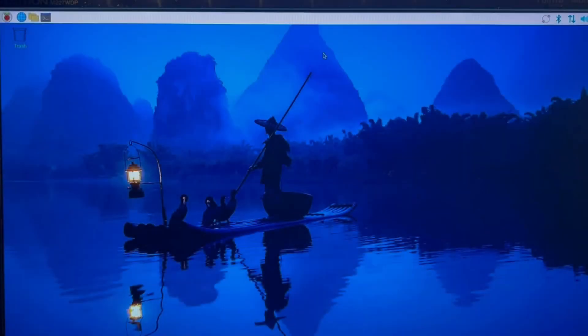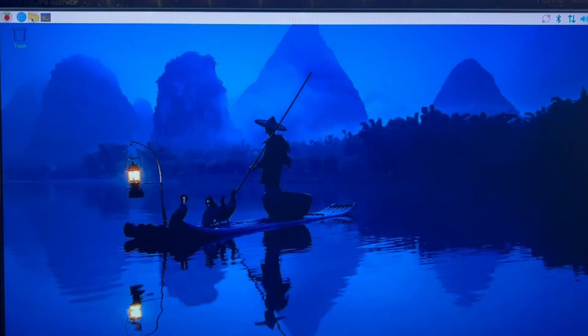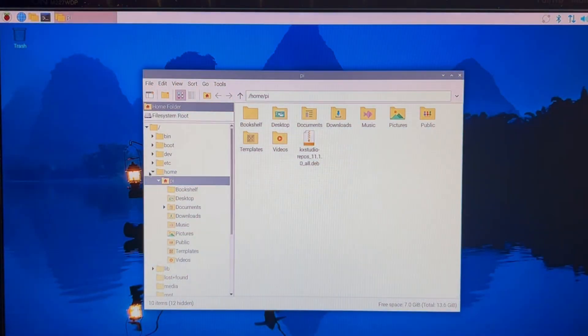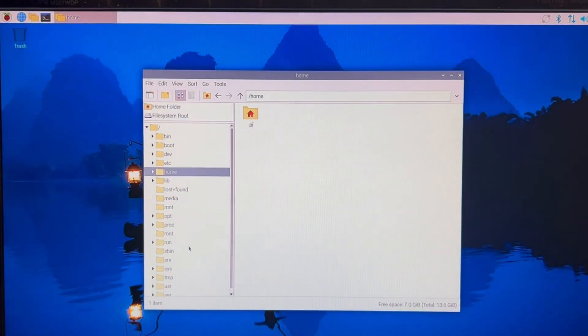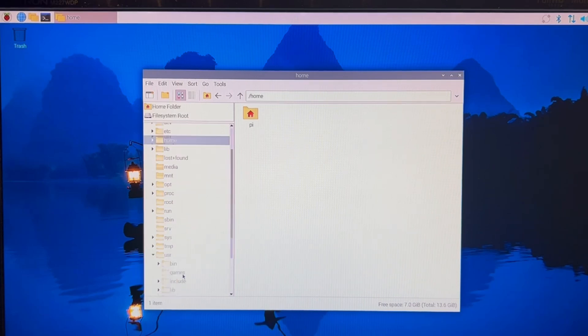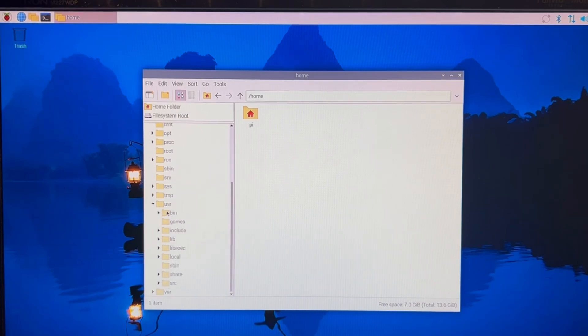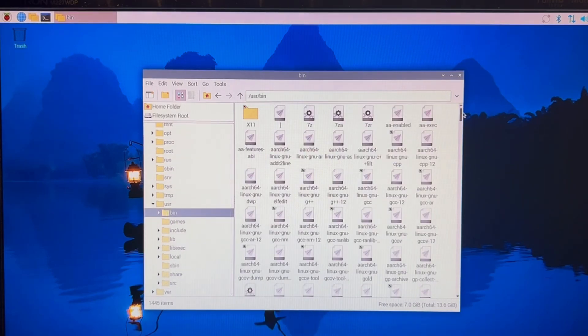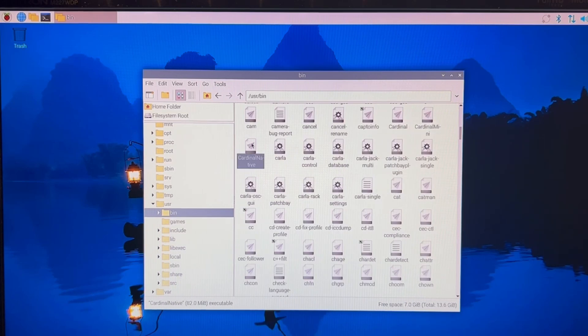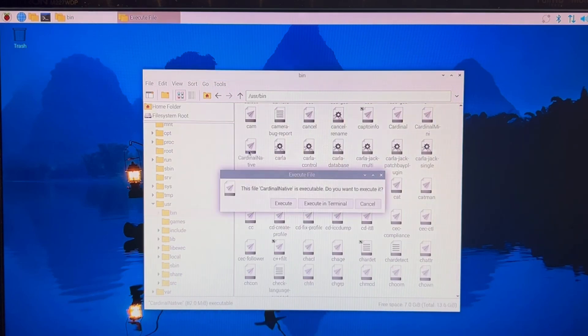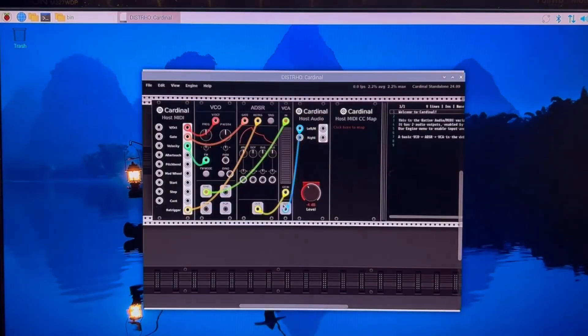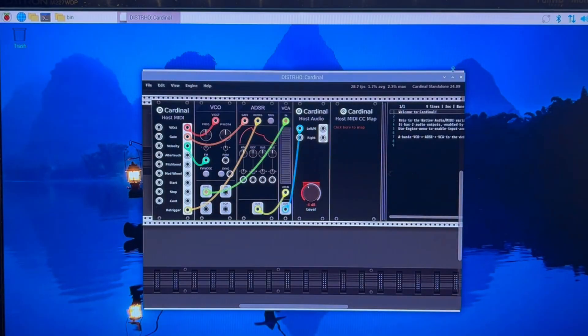And Cardinal is now installed. In order to find it, you should go to your resource manager and then to the user bin folder and search for Cardinal native. So you simply double click on the icon, then choose execute, and after a few seconds Cardinal will run.